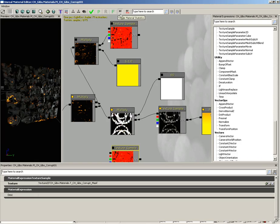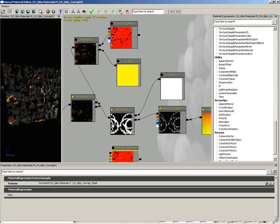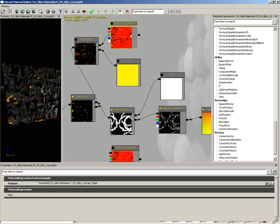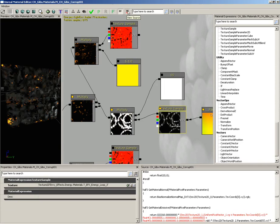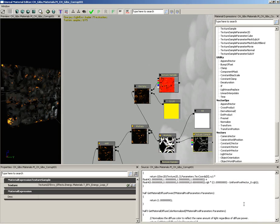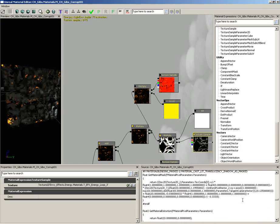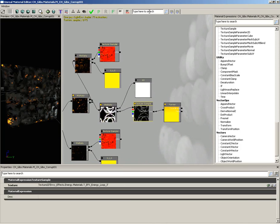Moving on, we can toggle our material statistics — those little words in the upper left-hand corner of our central panel — you can just turn those on and off. We can also view the source: as we connect all these material expressions together, what we're actually doing is writing shader script visually instead of typing out code. But if we want to take a look at the code, we can view it as source. We also have the ability to search through any of our nodes just by typing into the search line.